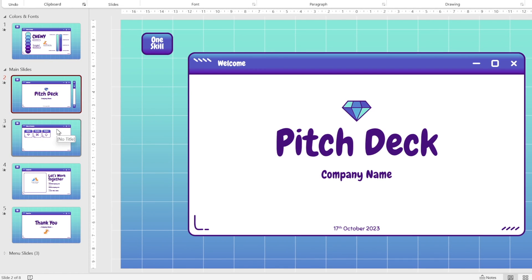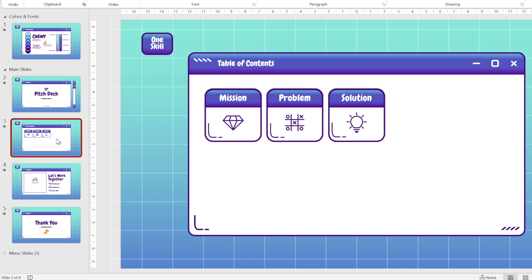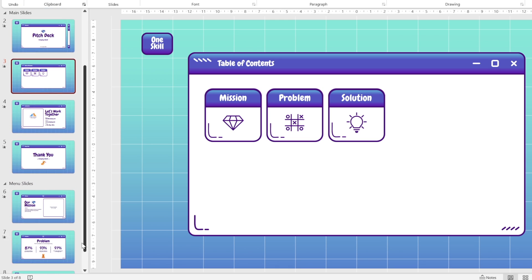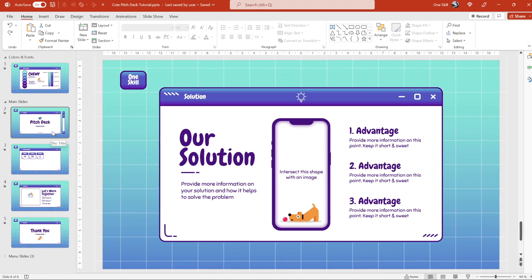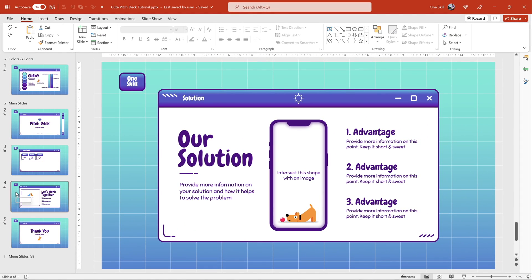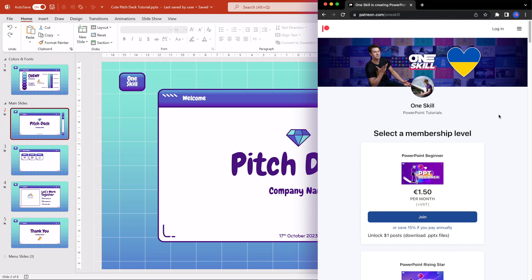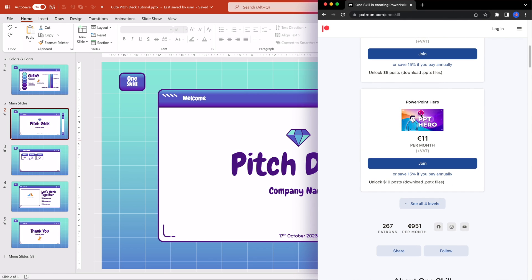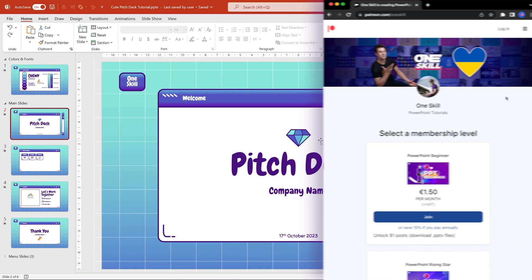Now let's take a look at the structure of this presentation. We have a couple of main slides and one of those slides is the table of contents that has clickable buttons, and I'll show you how we can make those buttons work. At the bottom we have a section named menu slides — these are the slides that are going to pop up when we click on those table of contents buttons. By the way, these starting slides are absolutely free and available to everyone, feel free to download them and follow along. Additionally, a full version of these slides will be made available to all of my supporters on Patreon with membership level of PowerPoint Hero or above. Thank you so much for your support!